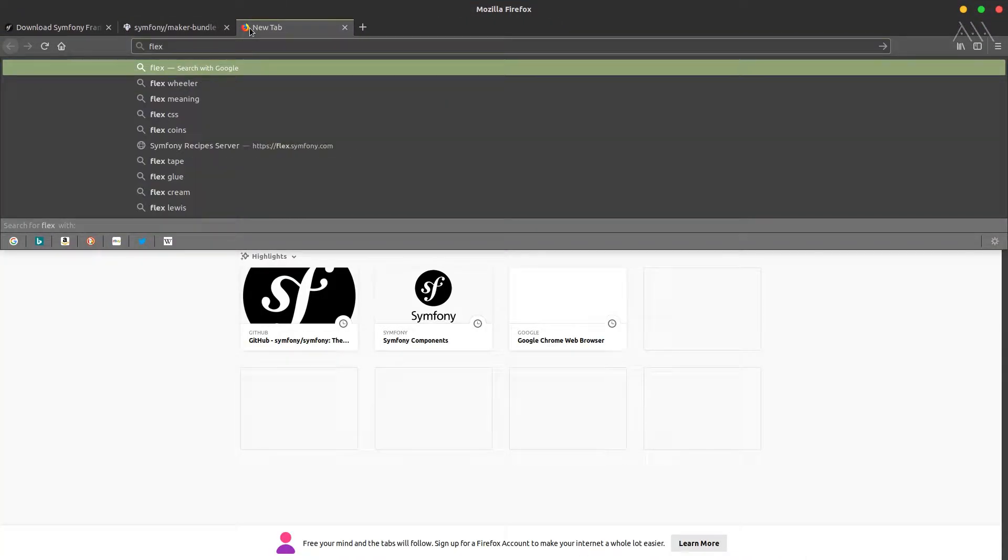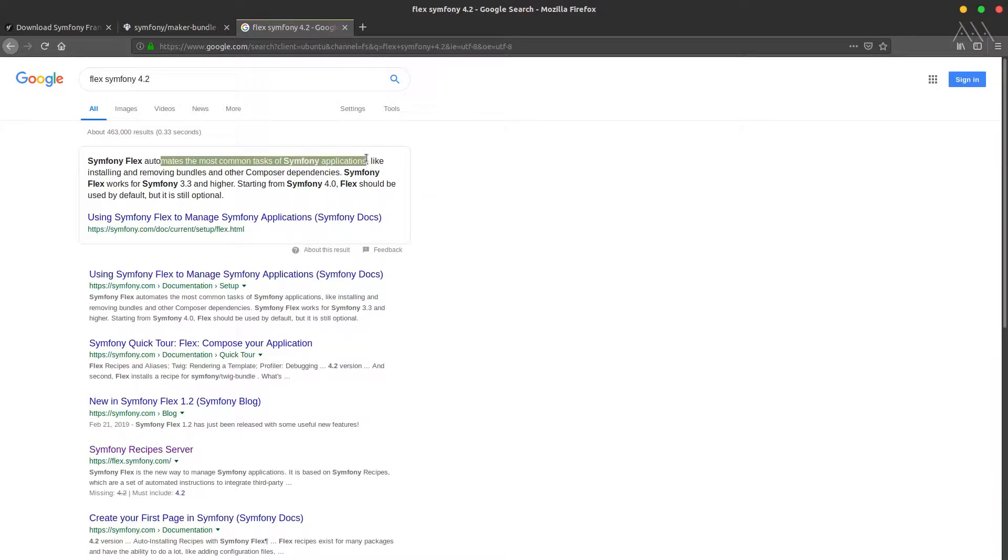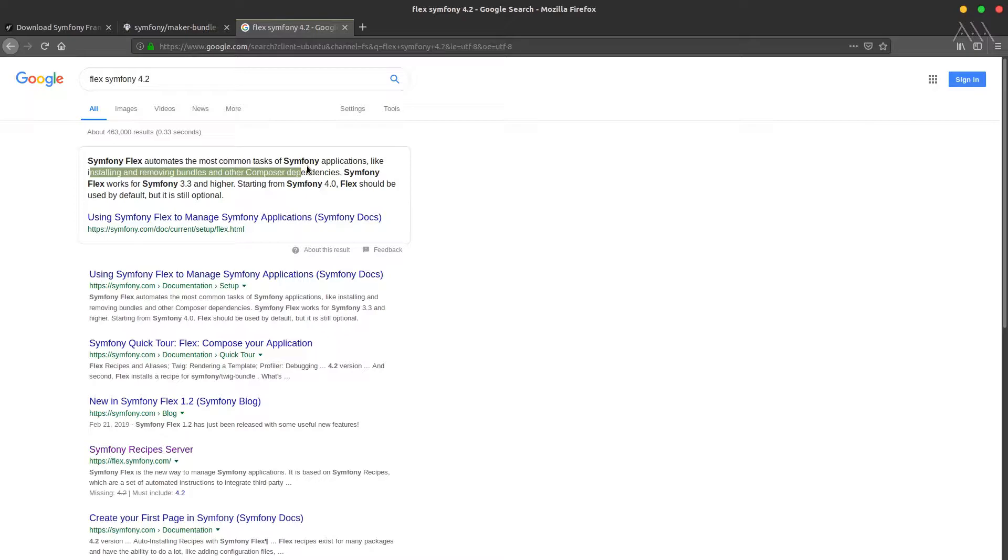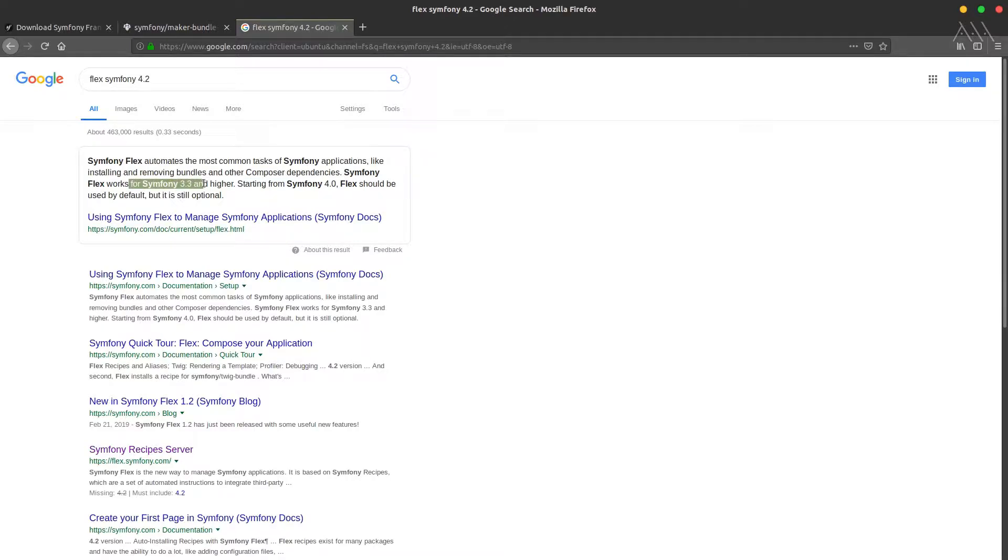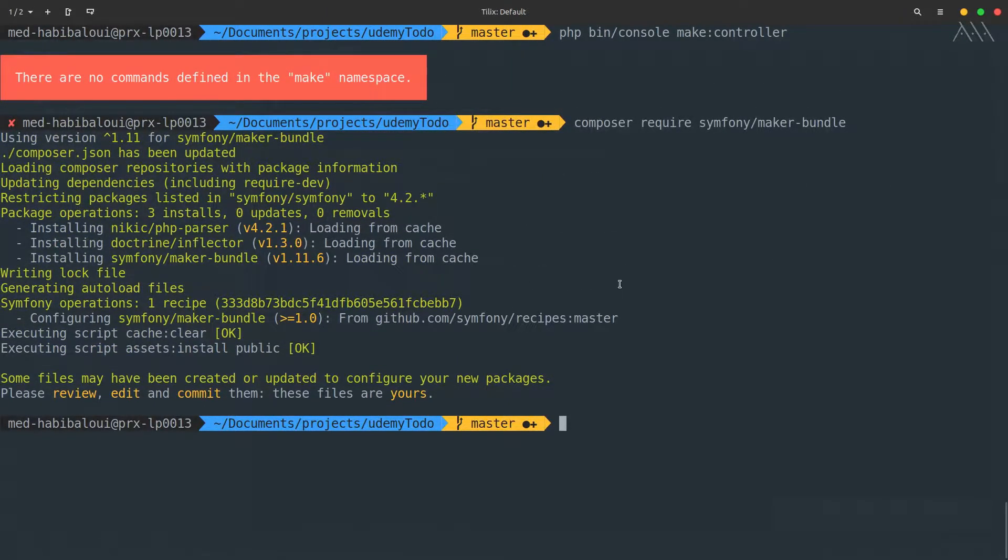Let's search for Flex 4.2. Symfony Flex automates the most common tasks of Symfony applications, like installing and removing bundles and other Composer dependencies. Symfony relies on Flex to manage everything in terms of components. Symfony Flex works for 3.3 and higher. Starting from 4.0, Flex should be used by default because we're talking about a micro application instead of a framework.